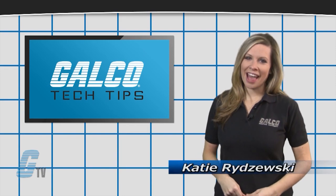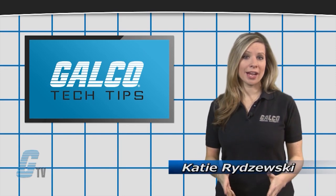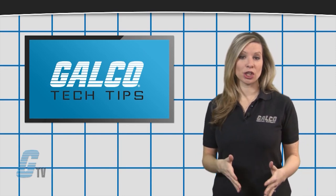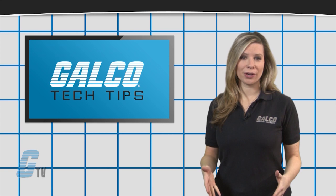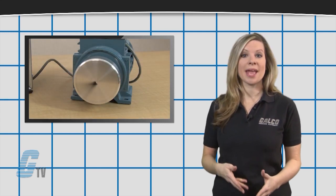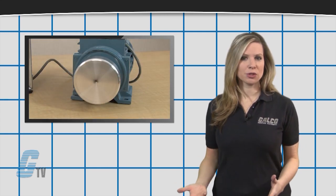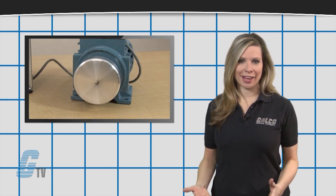Hi, I'm Katie with your Galco TV Tech Tip. For operating a high-inertial load on a motor, an extended starting time may be required for the motor to reach full speed.